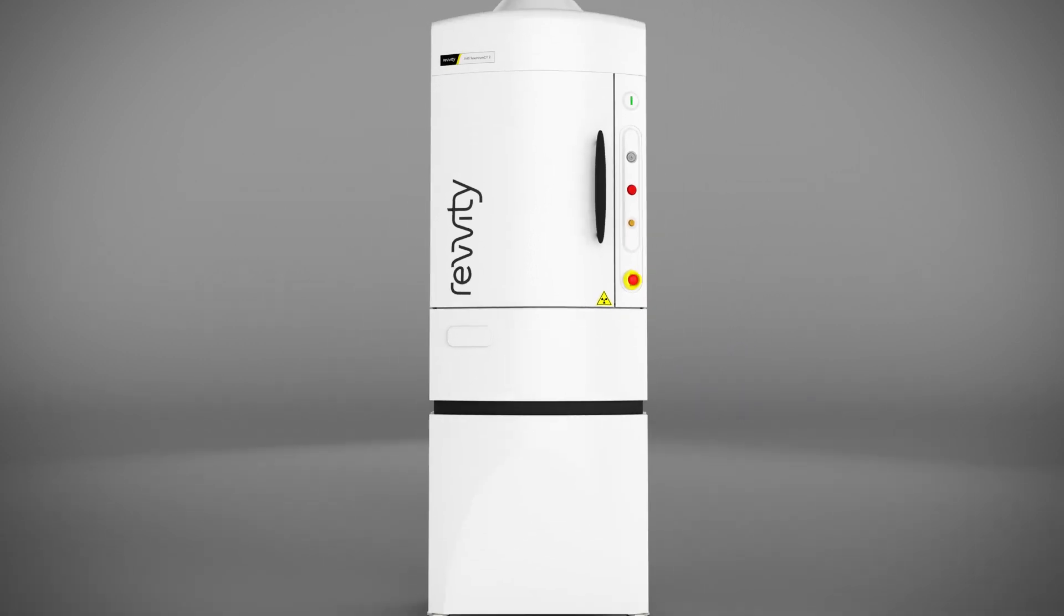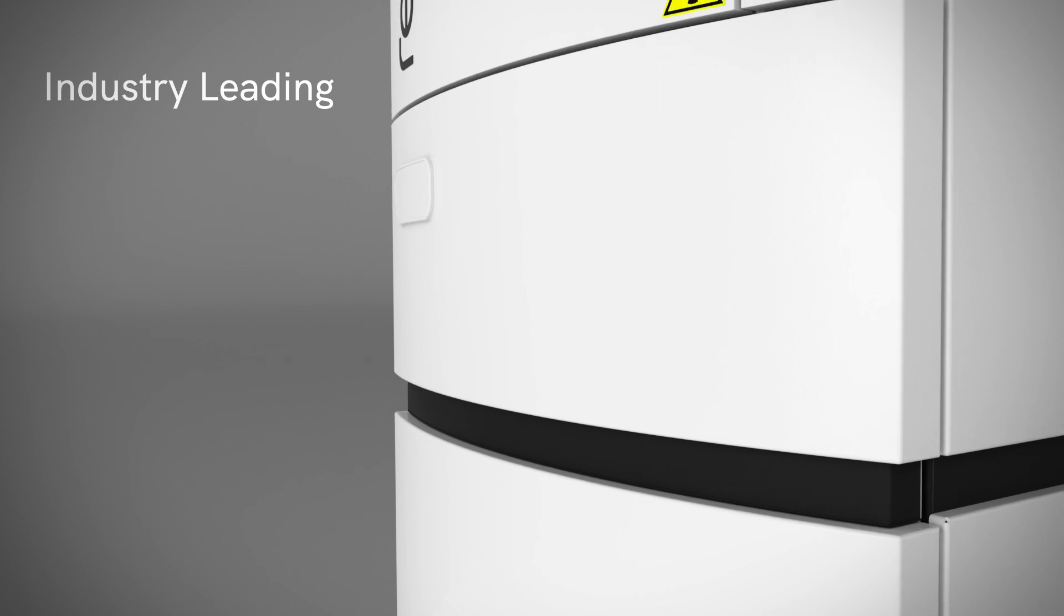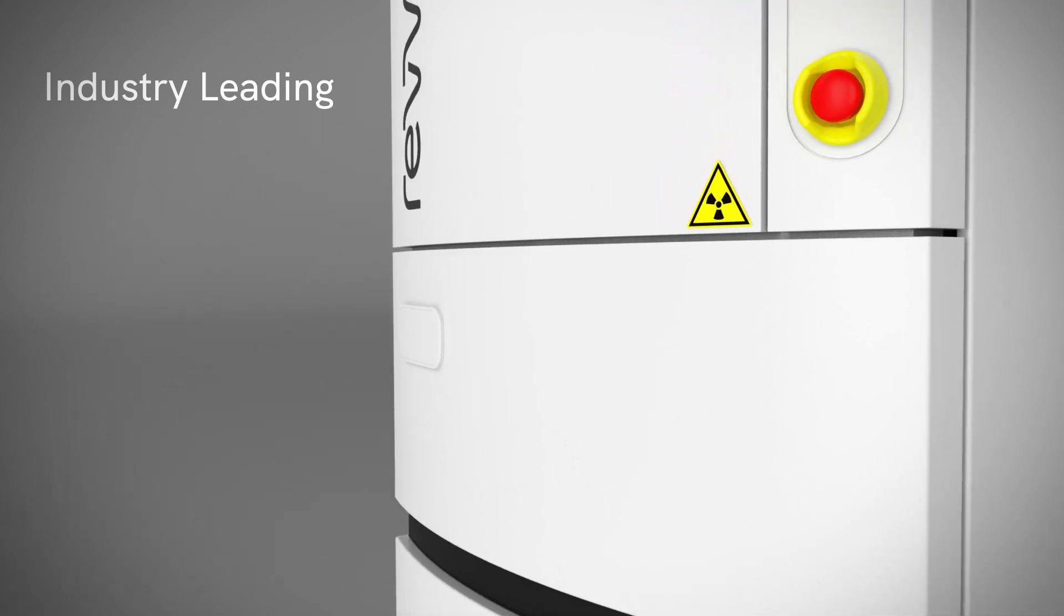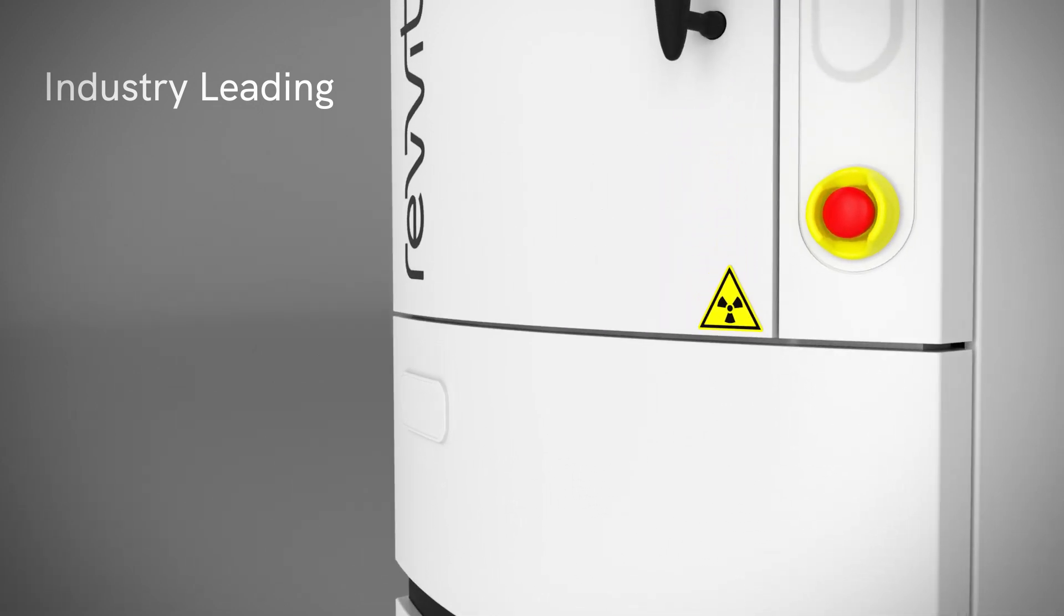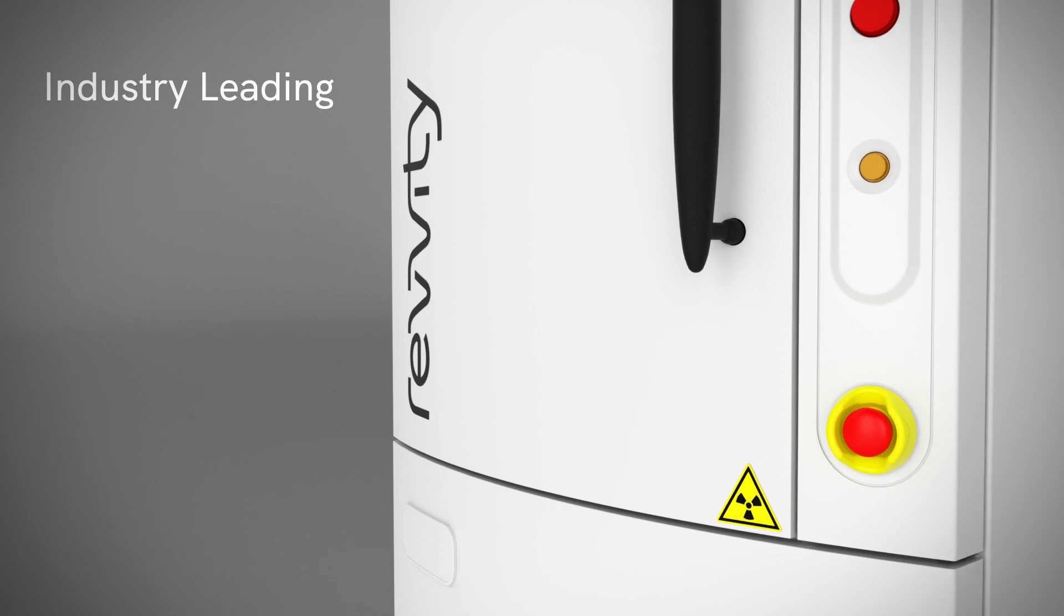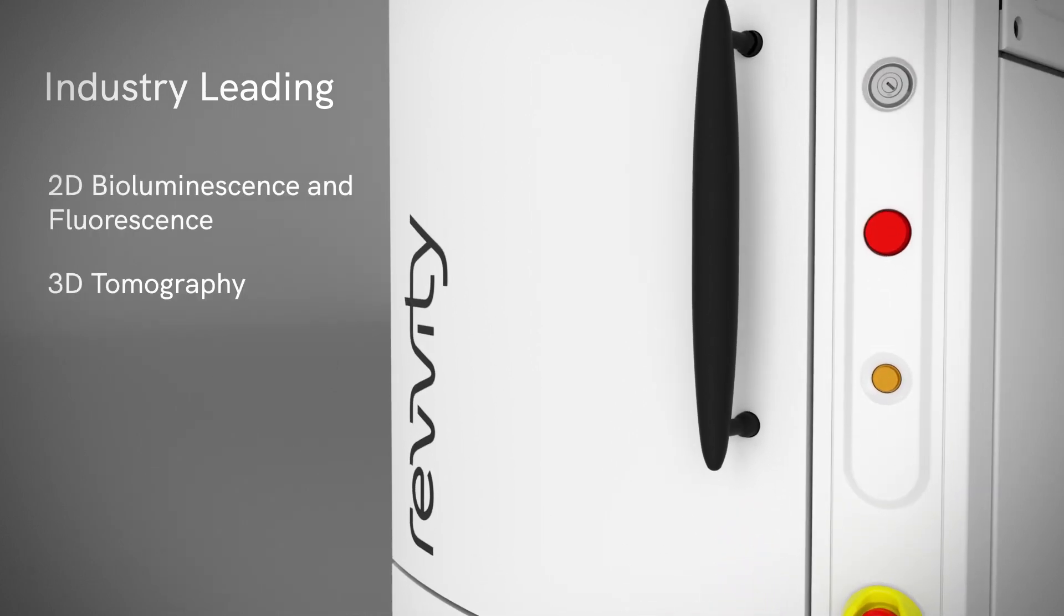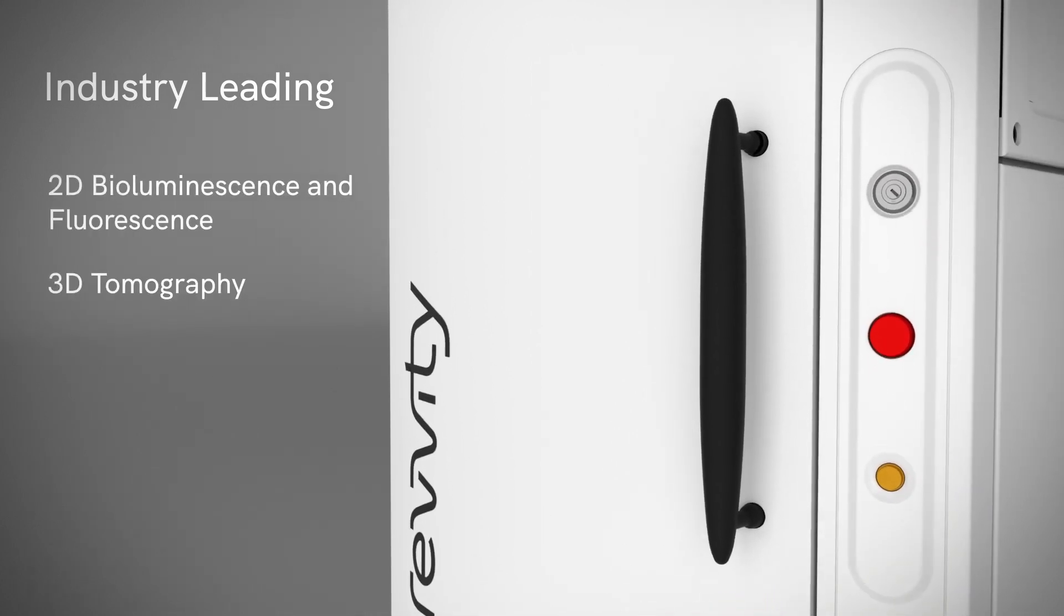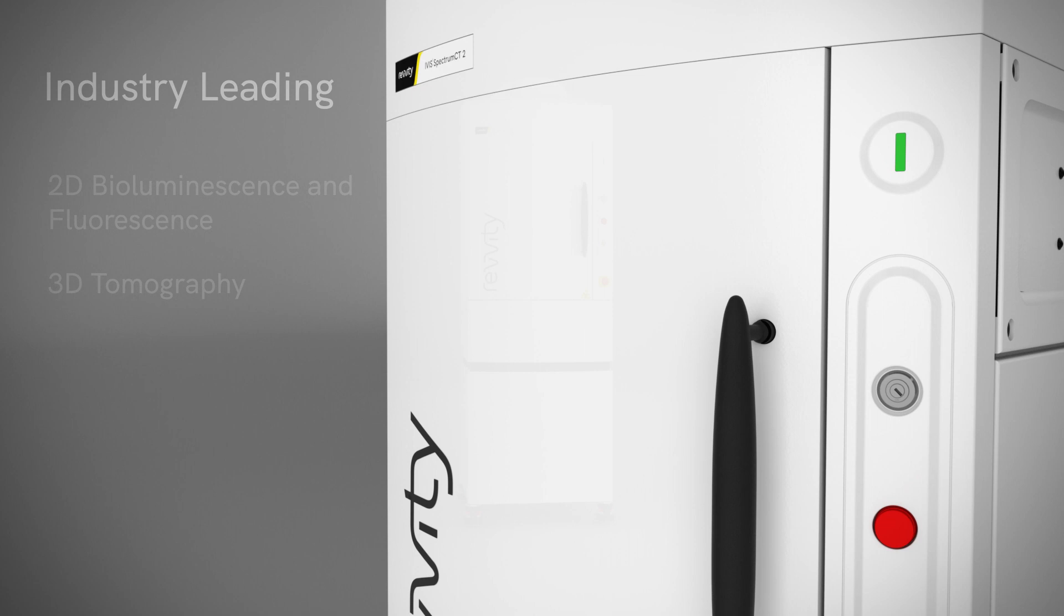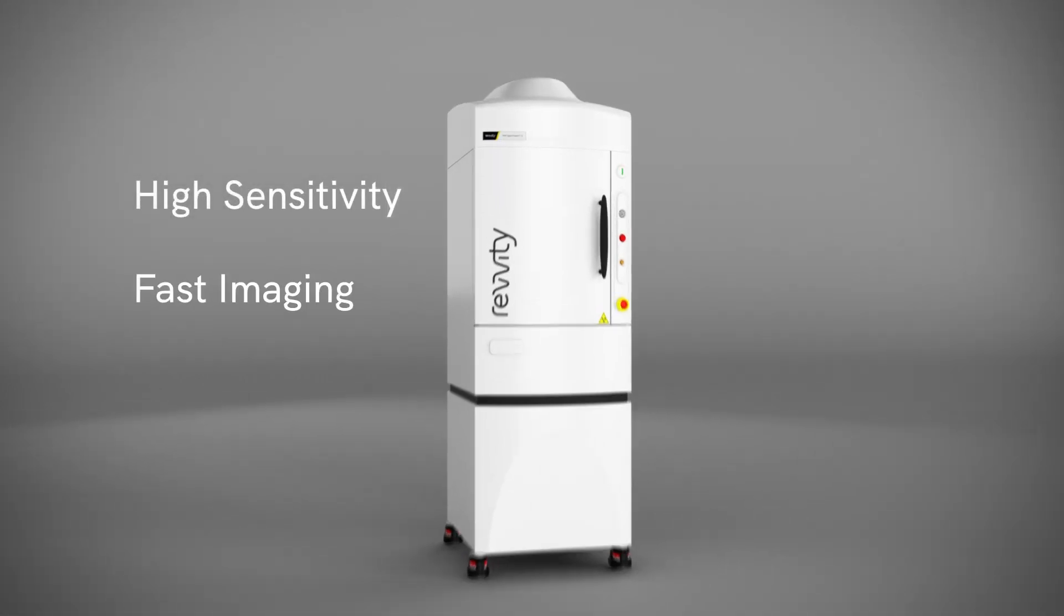Built upon our reputation as the industry leader in optical imaging with our flagship IVIS systems, the IVIS Spectrum 2 series is the ultimate platform for quantitative 2D and 3D bioluminescence and fluorescence imaging, offering high sensitivity and speed.